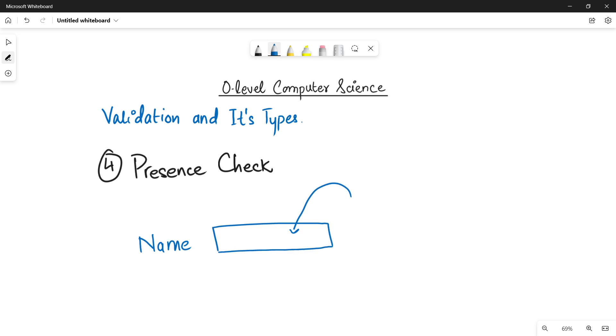it will get a message that you haven't written your name, please write it because that is something mandatory. You have to fill it. You cannot leave this empty. So this is the presence check. We have to see the data field that it must not be left empty by the user.